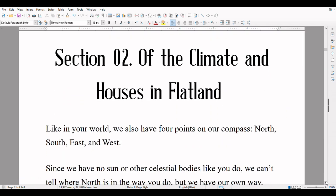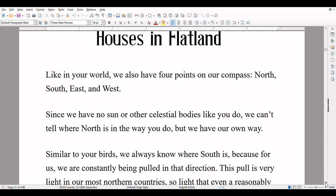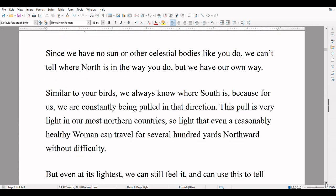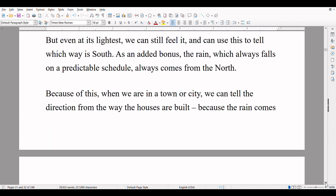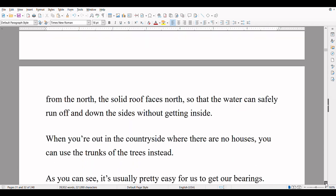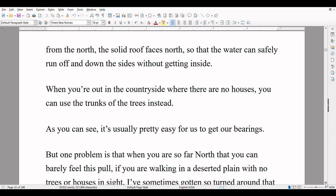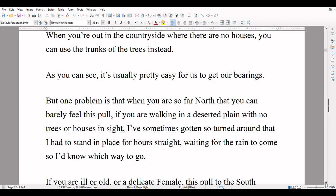Section 2: Of the Climate and Houses in Flatland. Like in your world, we also have four points on our compass — north, south, east, and west. Since we have no sun or other celestial bodies like you do, we can't tell where north is in the way you do, but we have our own way. Similar to your birds, we always know where south is, because for us, we are constantly being pulled in that direction. This pull is very light in our most northern country, so light that even a reasonably healthy woman can travel for several hundred yards northward without difficulty. But even at its lightest, we can still feel it, and can use this to tell which way is south. As an added bonus, the rain, which always falls on a predictable schedule, always comes from the north. Because of this, when we are in a town or city, we can tell the direction from the way the houses are built — the solid roof faces north so that the water can safely run off and down the sides without getting inside. When you are out in the countryside where there are no houses, you can use the trunks of trees instead.